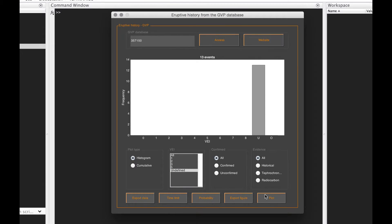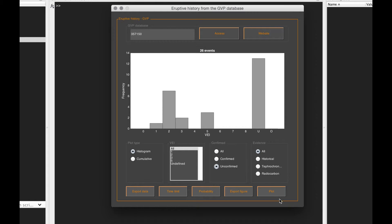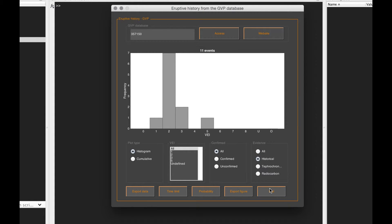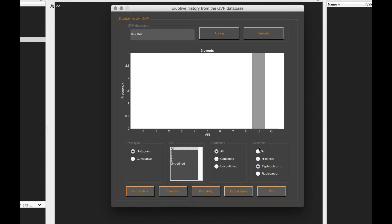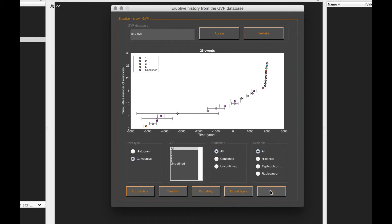You can plot only those that are confirmed or unconfirmed. You can just show those, for example, with historical evidences, different chronological evidence, and so on and so forth. The second way you can plot the data is plot them as cumulative shape.